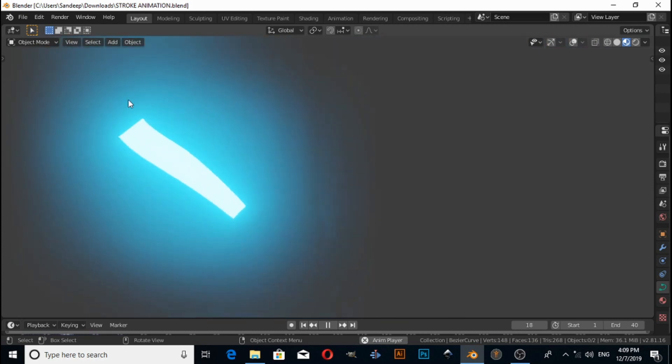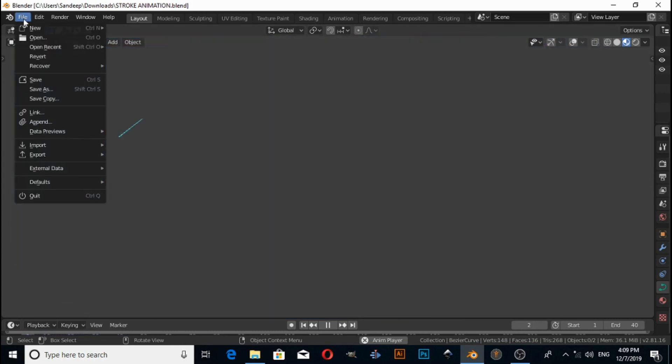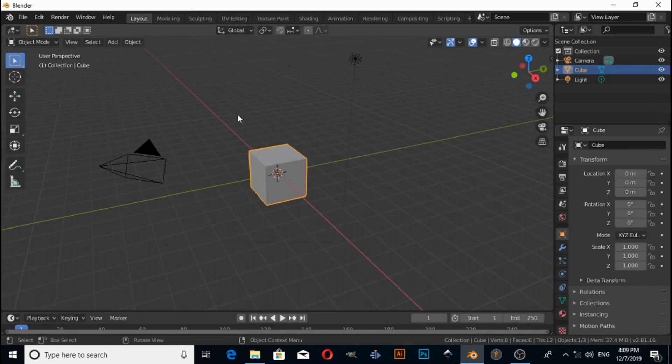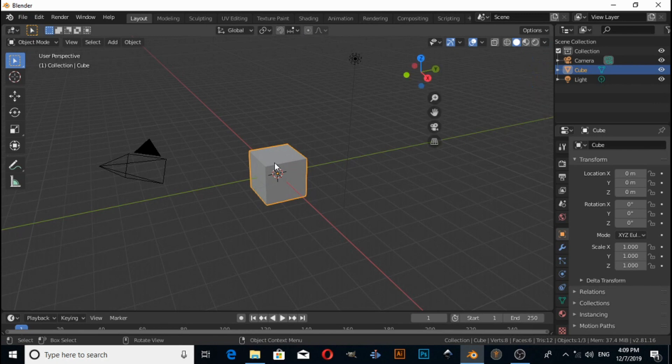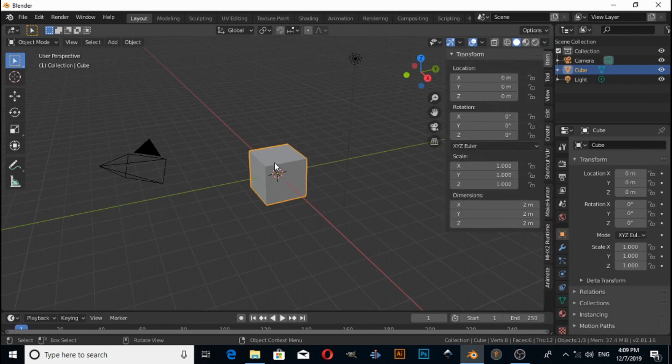Let's switch to a new window. First I'll enable screencast key so that you can watch which keys I am pressing.